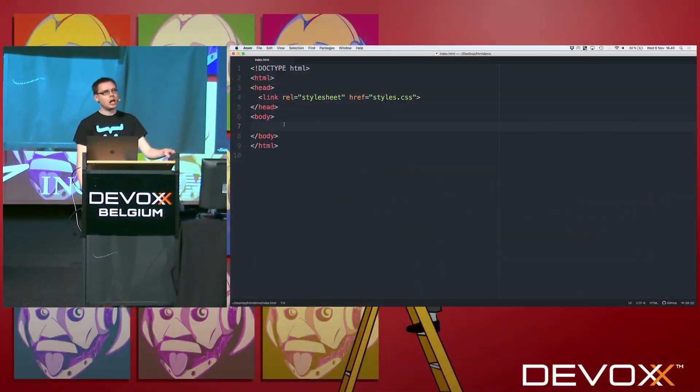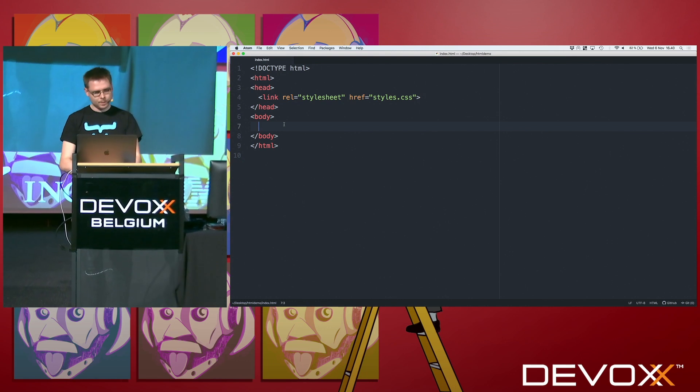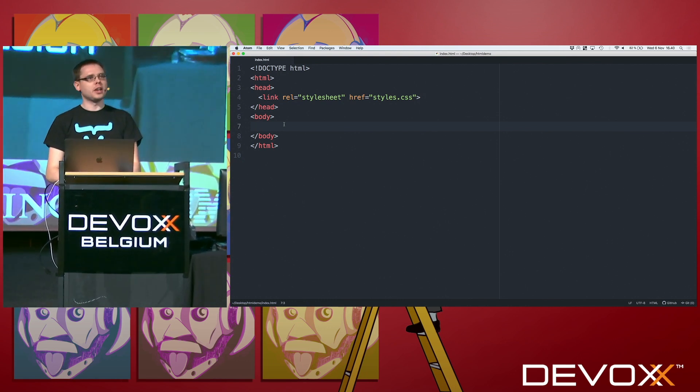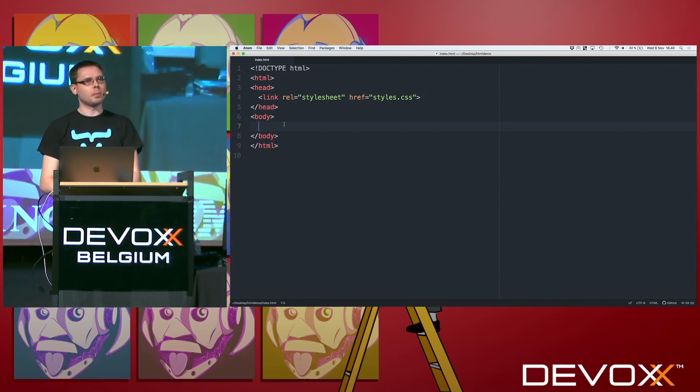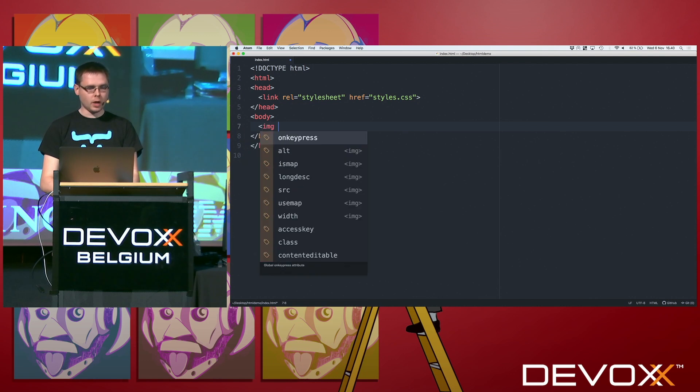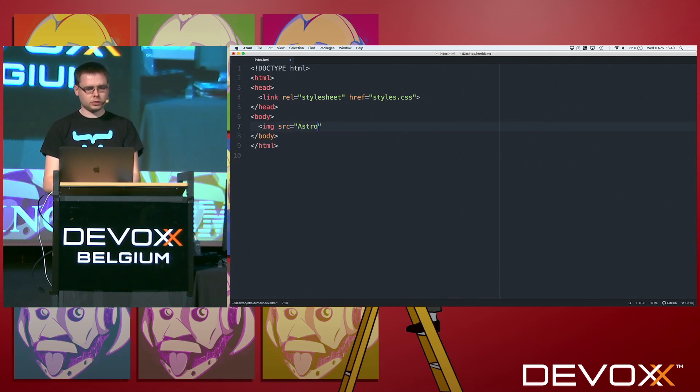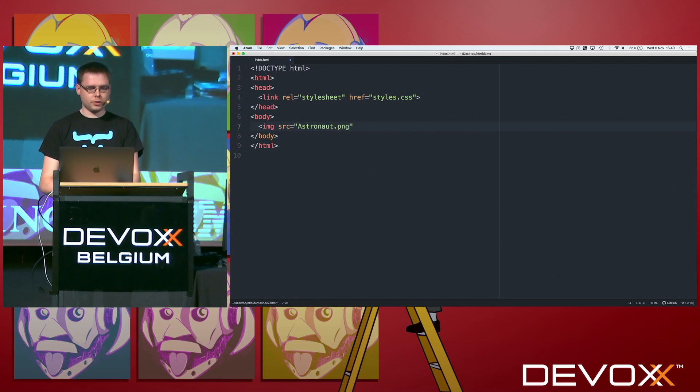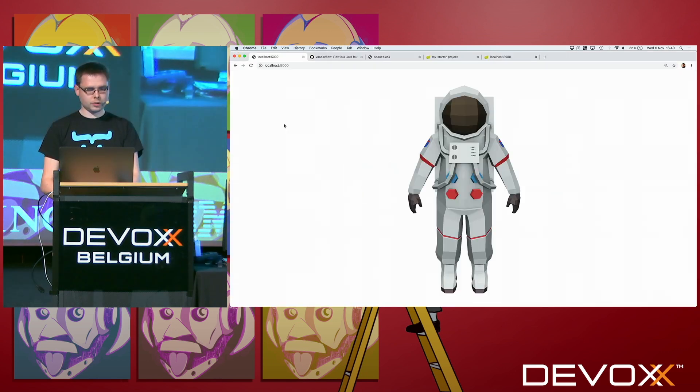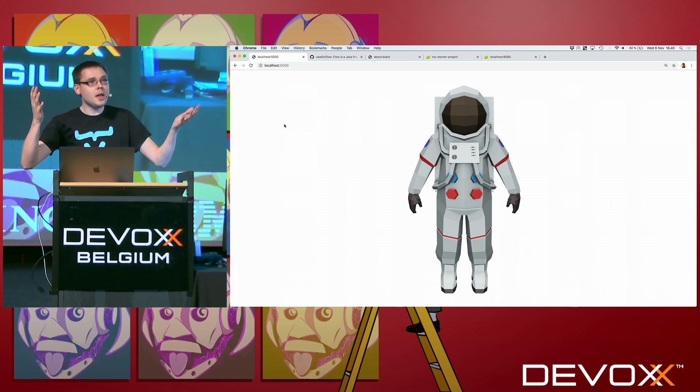Hi, let's talk about HTML. I want to put an image on my web page, so I do img src equals something, well, astronaut.png for instance. Save it, go to the browser, and I have an astronaut. Amazing.